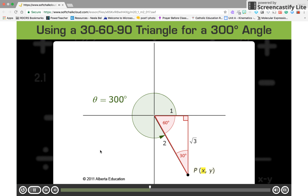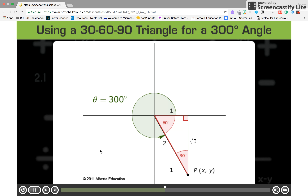The x-coordinate of point P tells you where point P is in relation to the y-axis. Looking at the 30-60-90 triangle, you can see that P is one unit to the right of the y-axis. And since point P is to the right of the y-axis, its x-coordinate must be positive. Combining these two facts tells you that the x-coordinate of point P is positive 1.